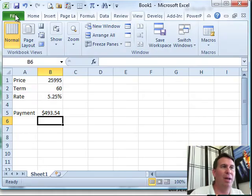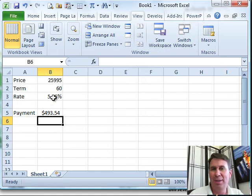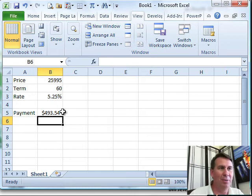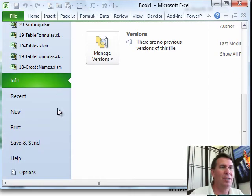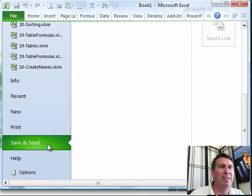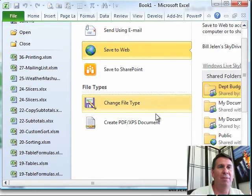Well, the Excel Web App, this is pretty cool. So, I have a little spreadsheet here, nothing special, just a little calculation and I'm going to do File and scroll down to Save and Send and then up here to Save to Web.